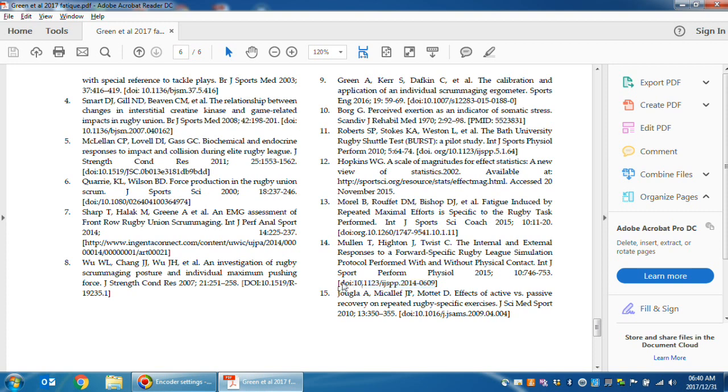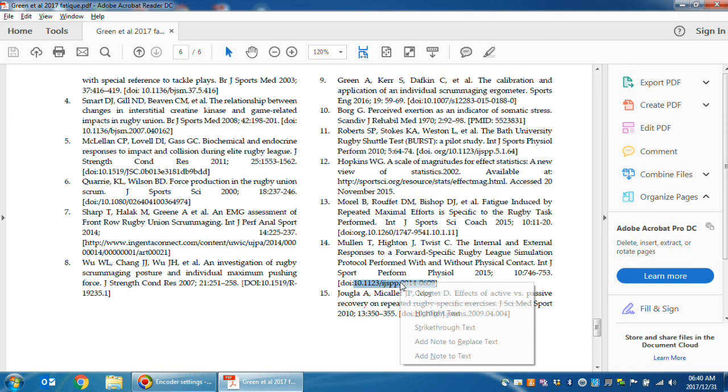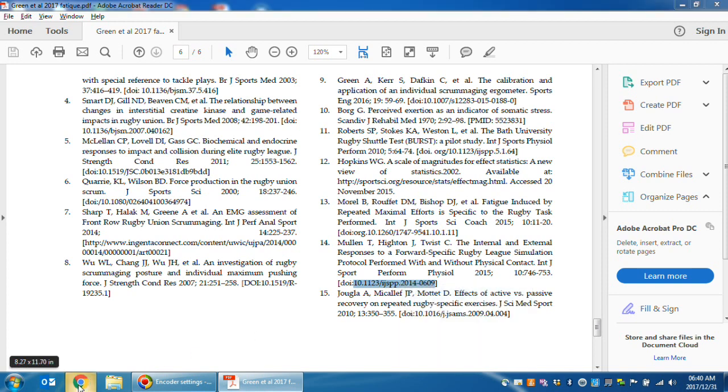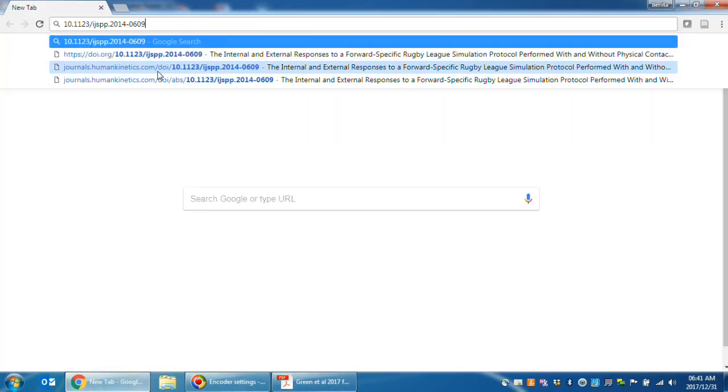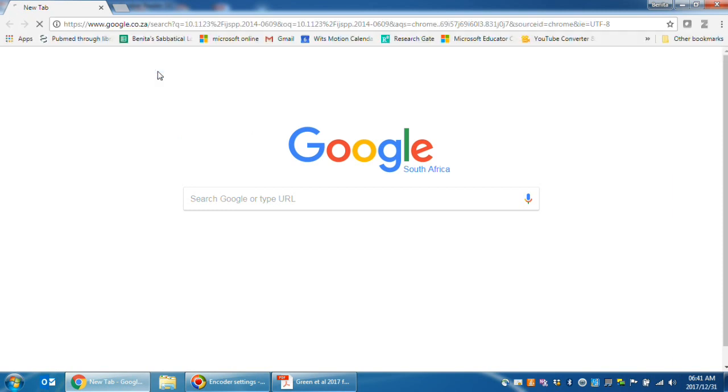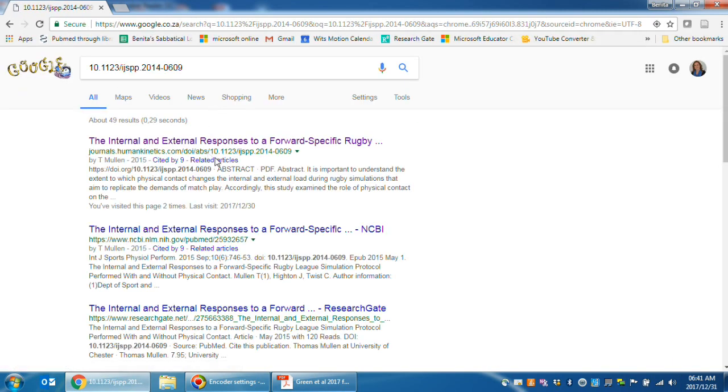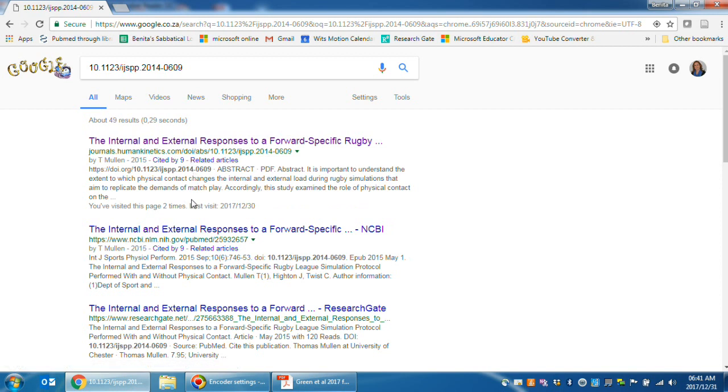This is what a DOI looks like. When you copy and paste this DOI into a web browser, this is what happens. And here is the page where the journal article can be found.